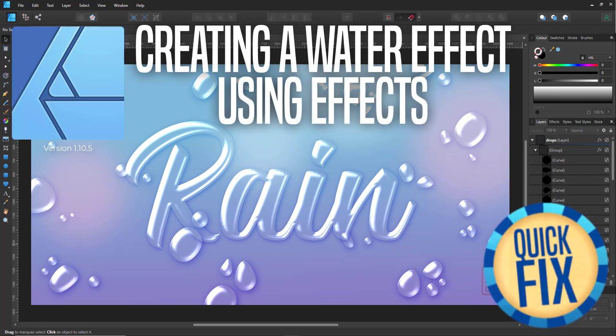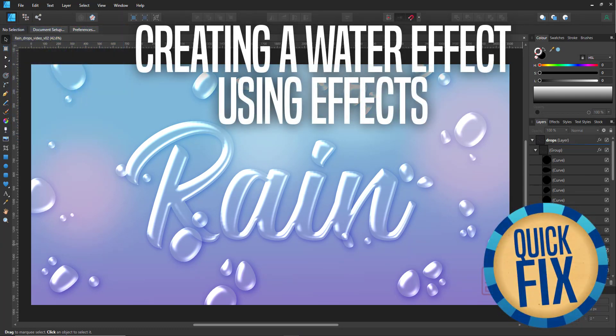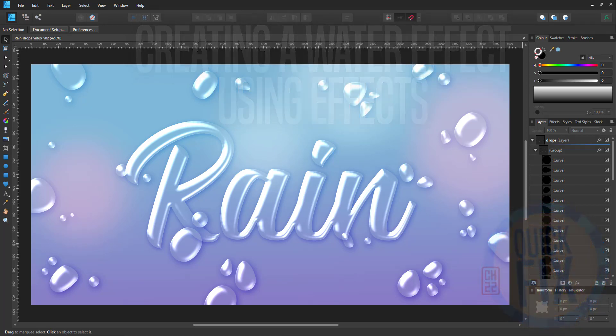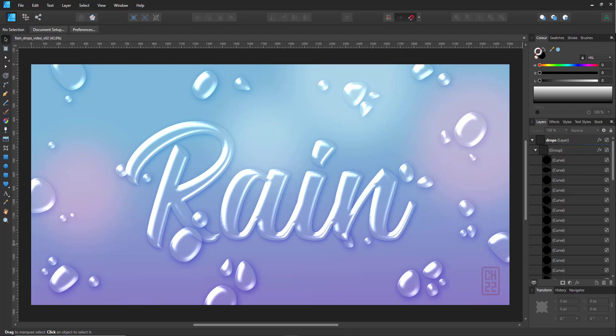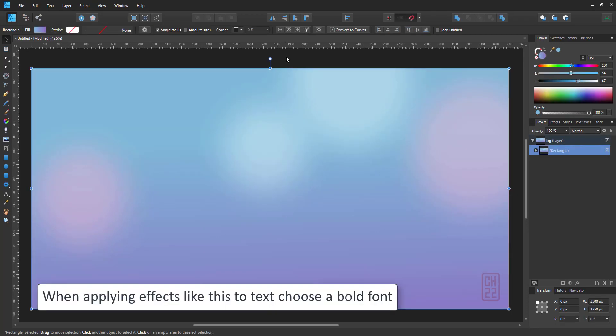Welcome to another video tutorial from 2dgameartguru.com. Today I'm working in Affinity Designer to show you how to quickly create a water droplet effect using effects.